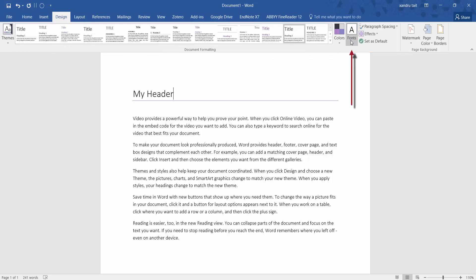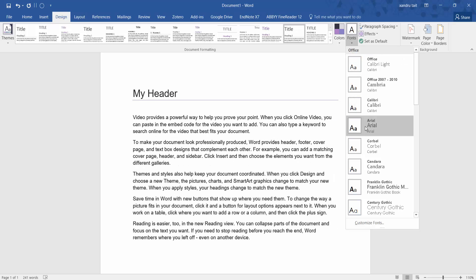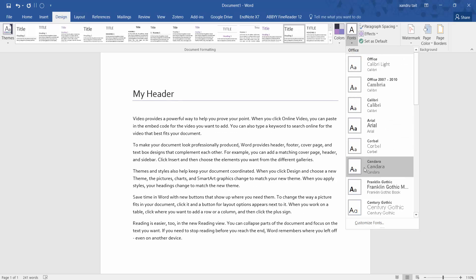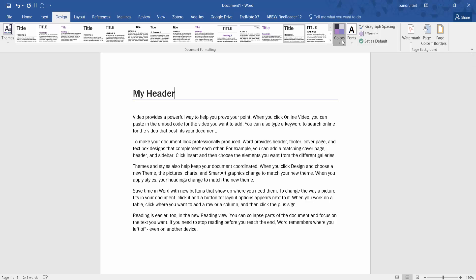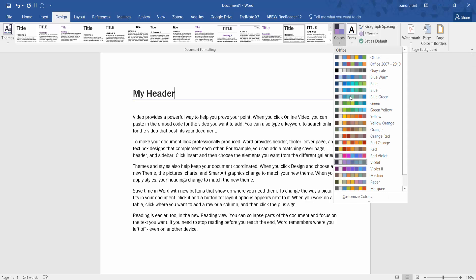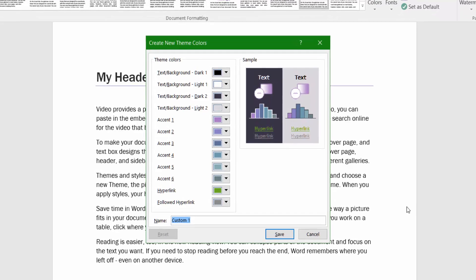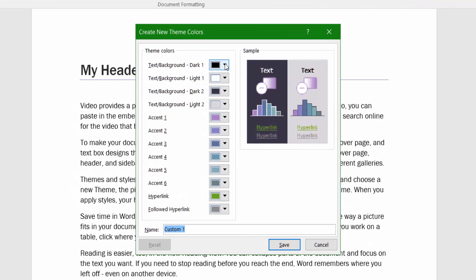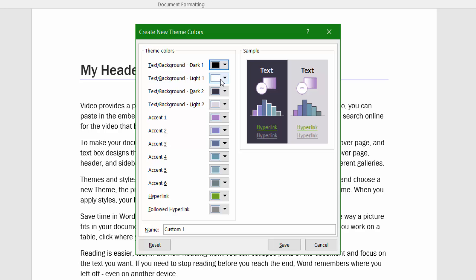Back in Design, I might decide on a different font — I'll go to Franklin Gothic and select that. Under Colors, you can customize colors at the bottom if you're looking for specific colors. For example, you might want a different background — you can change your text background color there.